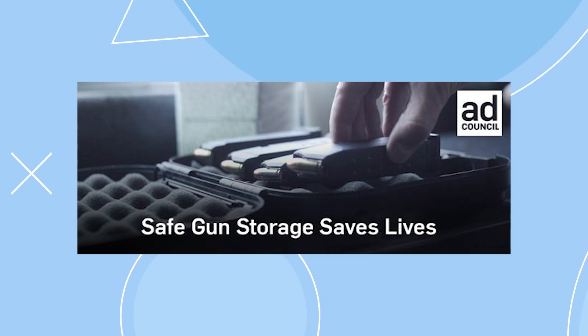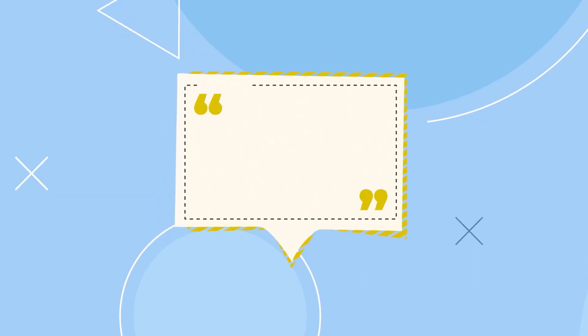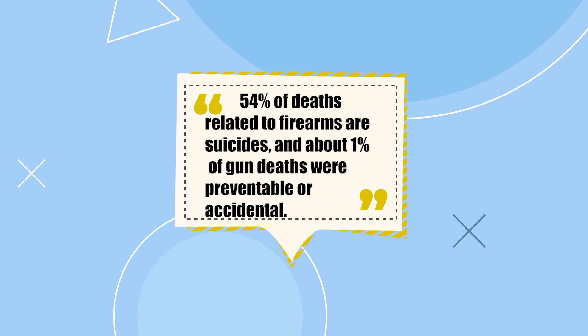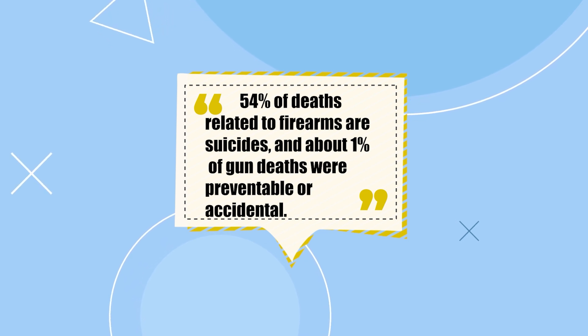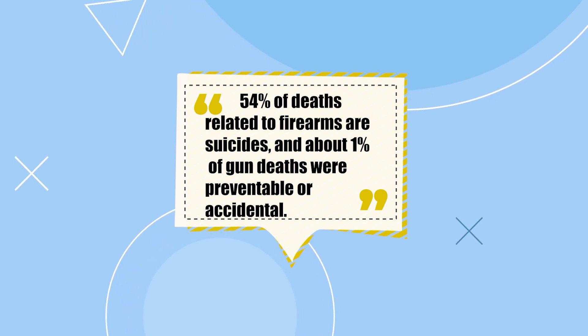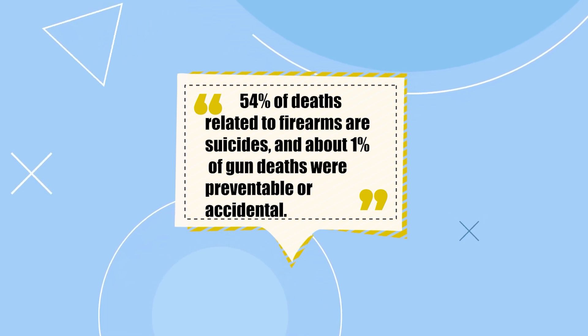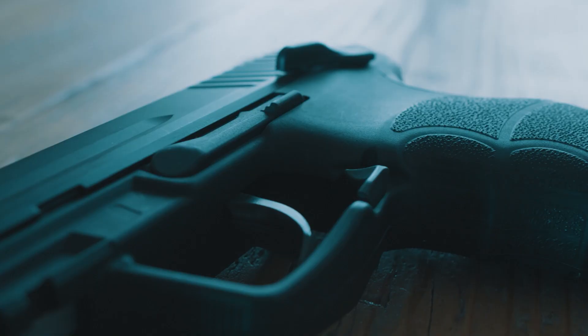54% of deaths related to firearms are suicides, and about 1% of gun deaths were preventable or accidental.